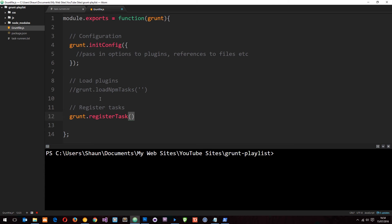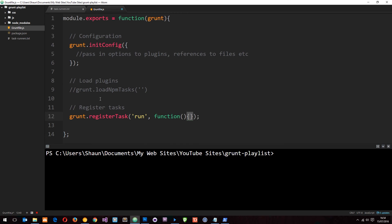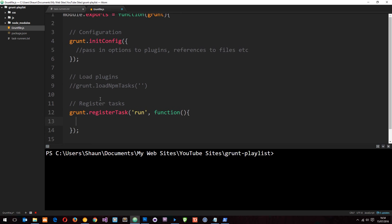Then what we can do is say grunt.registerTask. And then we're going to give this task a name. And for example I'll just say run. And then I'm going to pass a function into this task as well. I'm just going to create like a dummy task at the minute. This is not going to really do anything useful. I'm just showing you how they work.